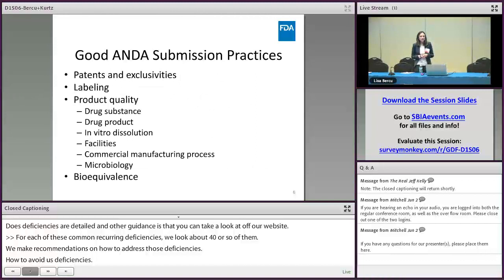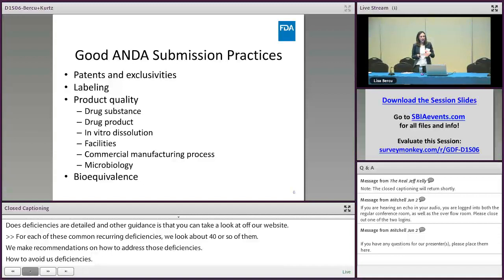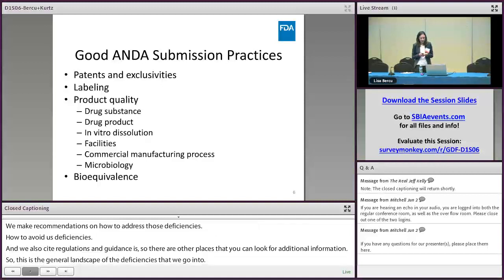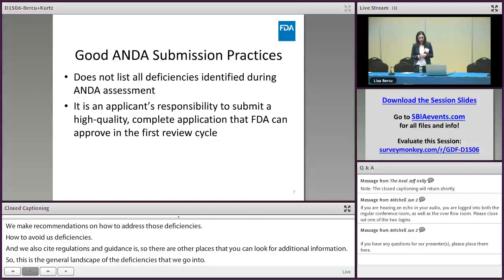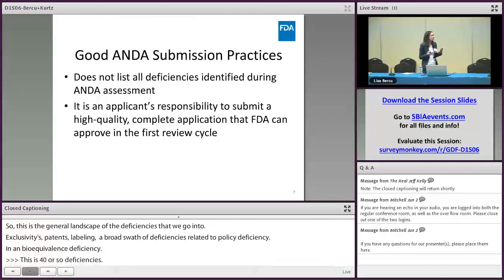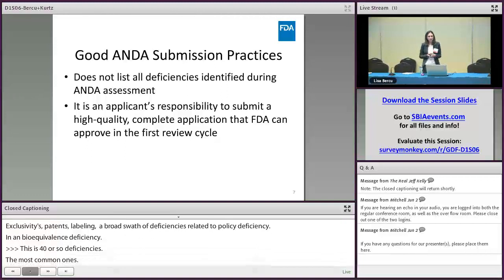The general landscape of the deficiencies we cover includes PADS and exclusivities, labeling, a broad swath of deficiencies related to product quality, and bioequivalence deficiencies. This is about 40 or so of the most common deficiencies — it is not all deficiencies that our reviewers see during ANDA assessment. As was really emphasized this morning, it is an applicant's responsibility to submit a high-quality, complete ANDA that we can approve in the first review cycle.